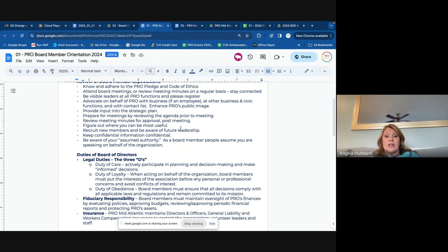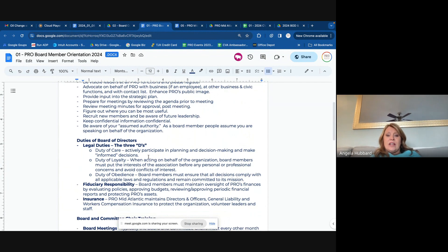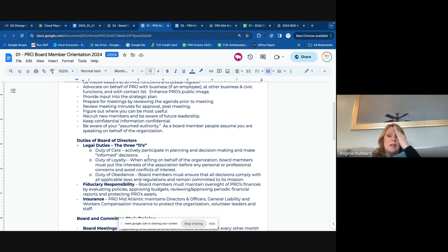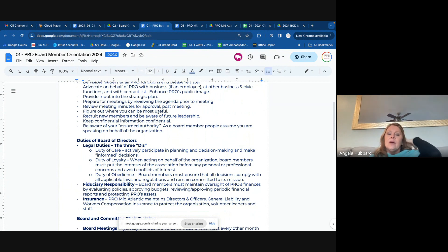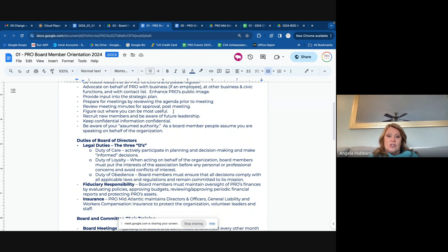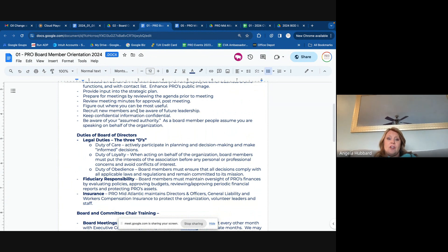As I mentioned, reviewing those meeting minutes post-meeting — figure out where you can be most helpful. You don't have to be everything to the board and to everybody, but there might be things that are a great skillset. Like Jeremy is really good with financial numbers, so that was a great fit for him as treasurer, and I'll lean into him probably even now that he's out of that seat.